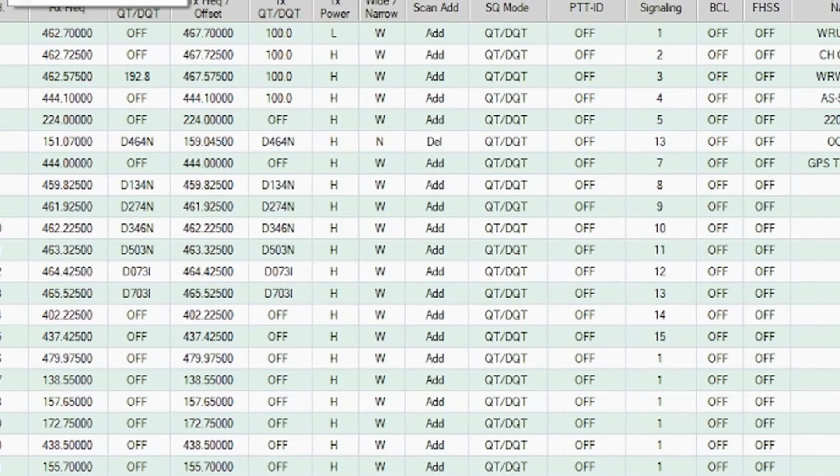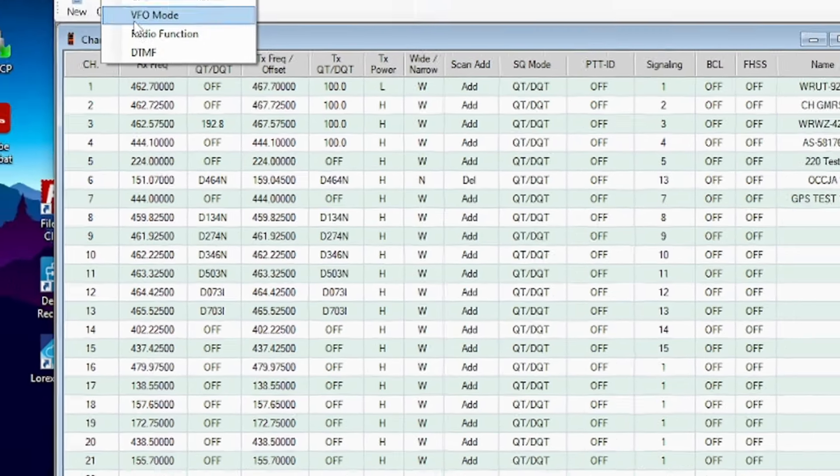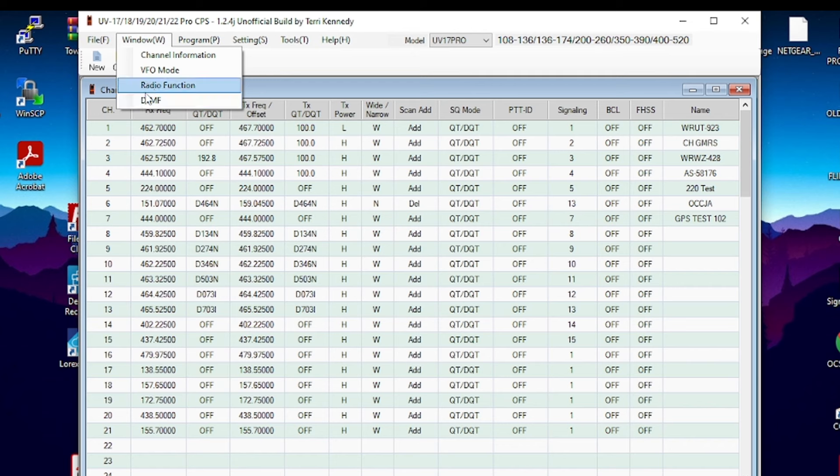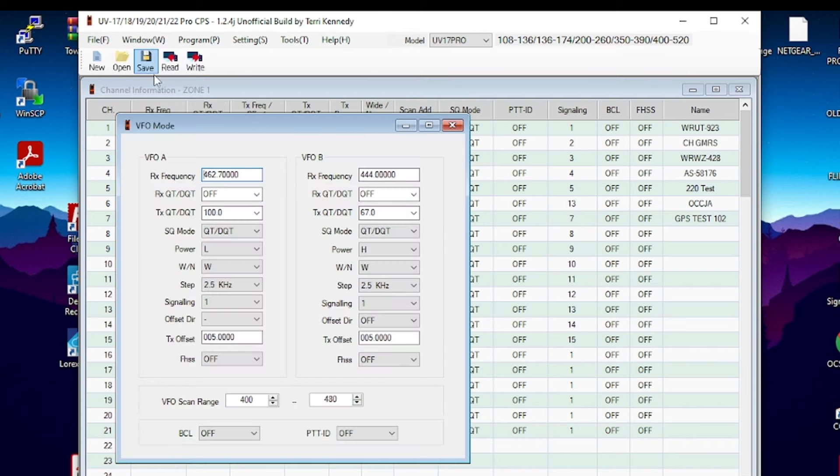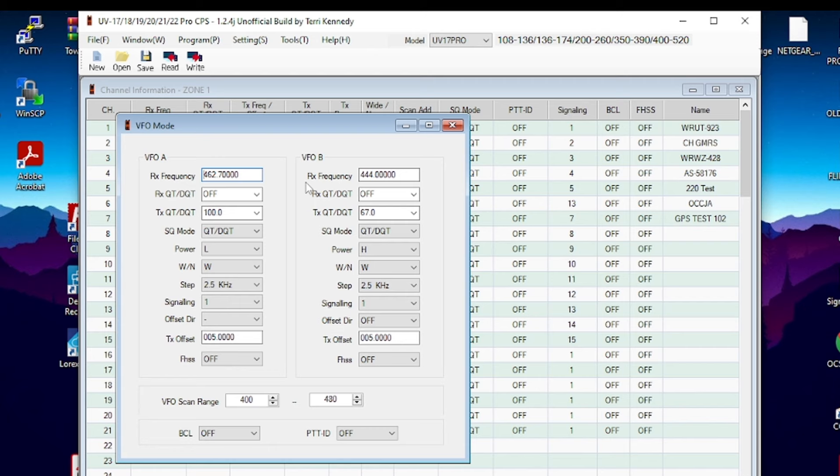Nonetheless, you can come back up here to window and show the VFO mode. These are some defaults you can set for the VFO mode, the variable frequency oscillator.